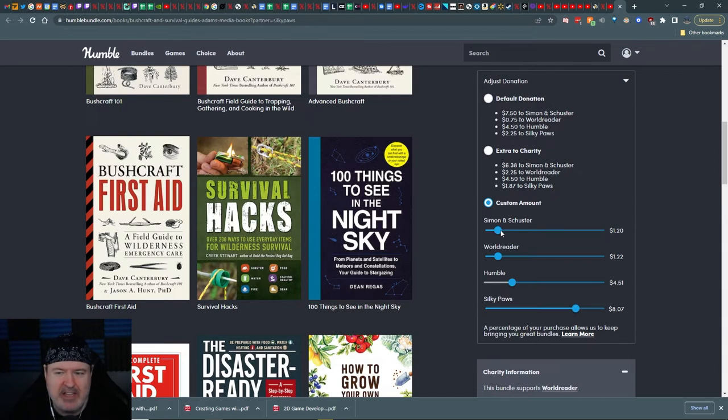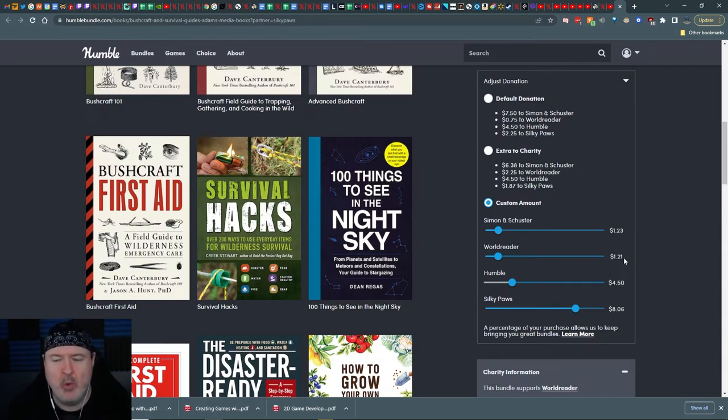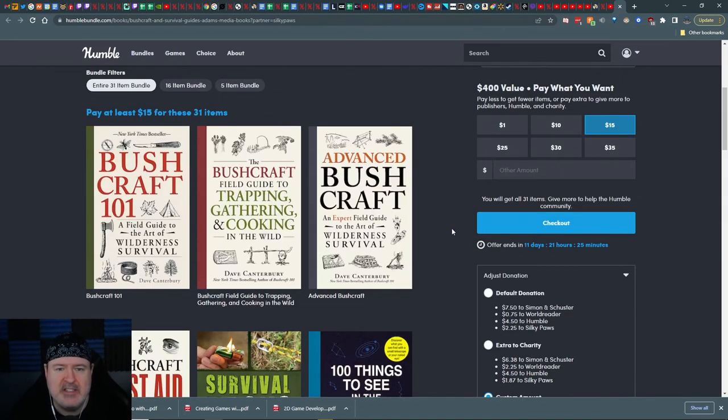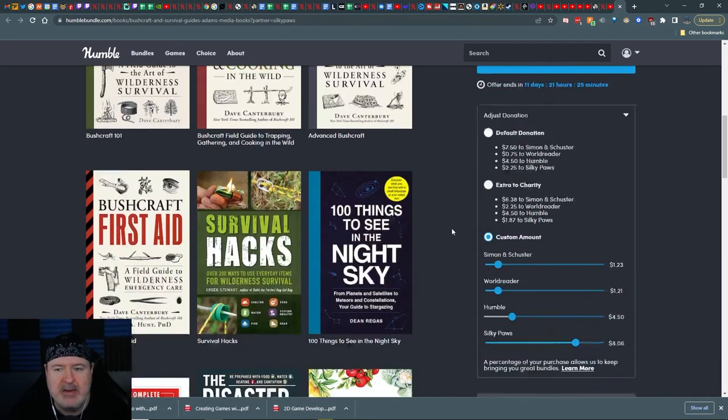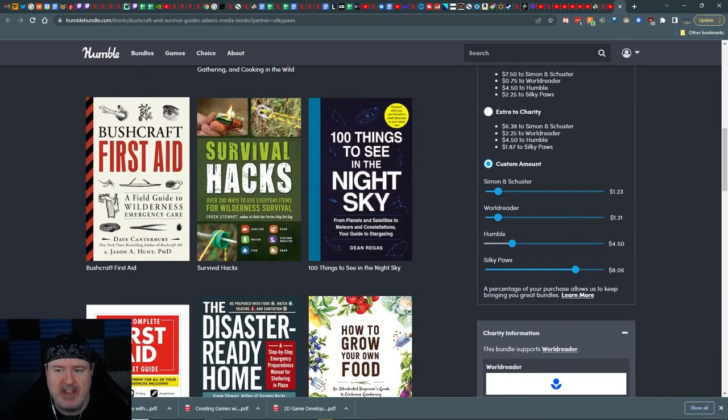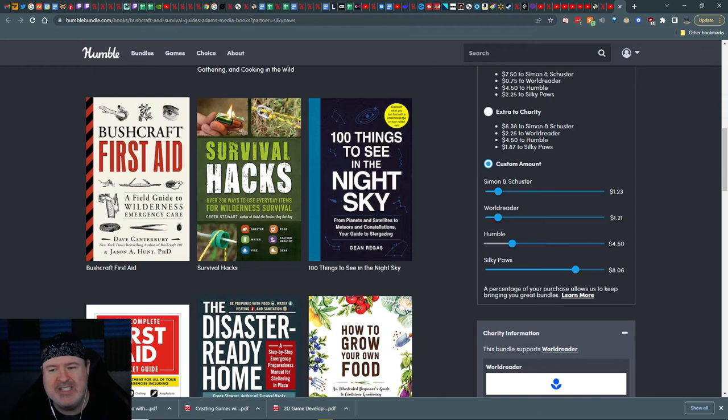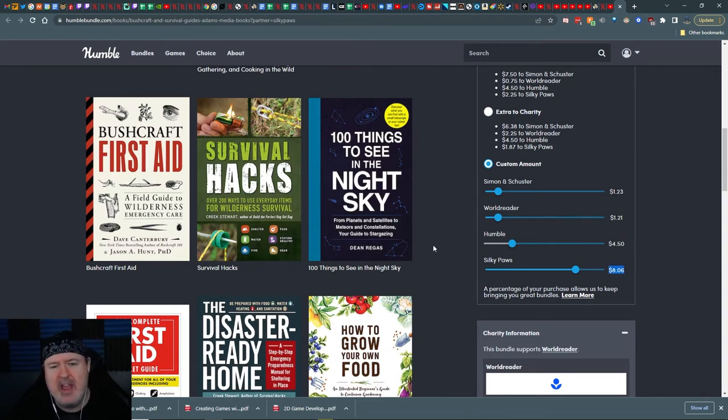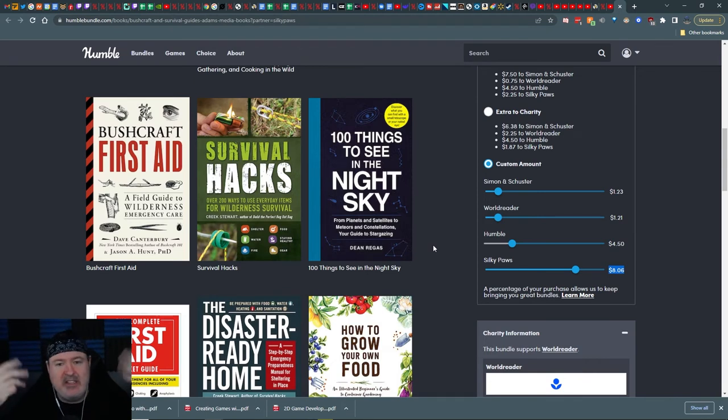And DPI is so low. Yes. All right. $1.23 to them. World Reader $1.12. I don't know who's who in this. I just want to make sure they both get something. Humble Bundle gets something. And Silky Paws who was nice enough to give me the link and tell me about this bundle because I had no idea it was even in existence until he said something.